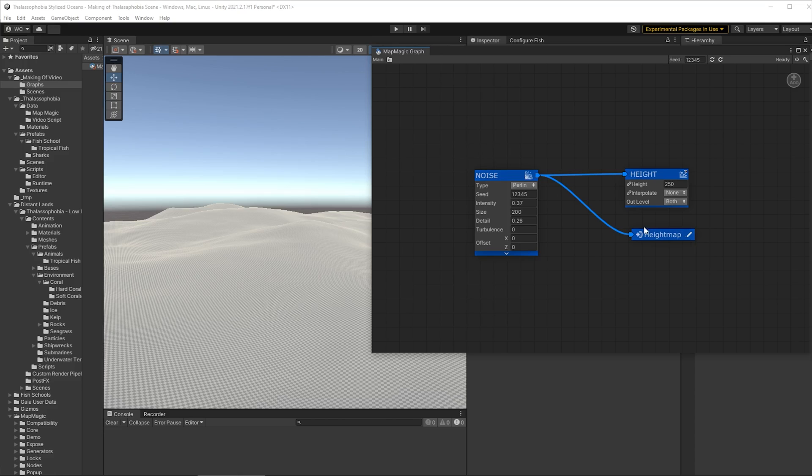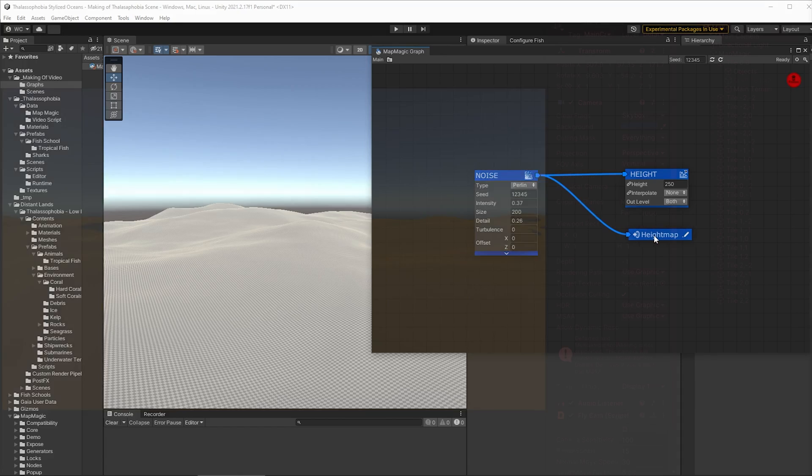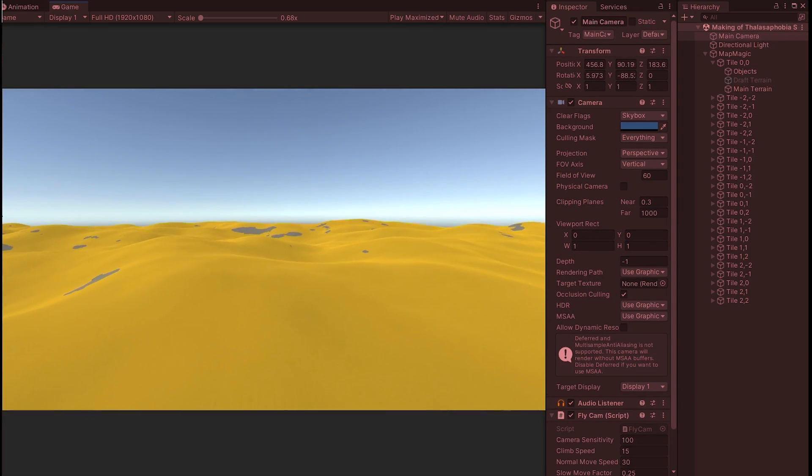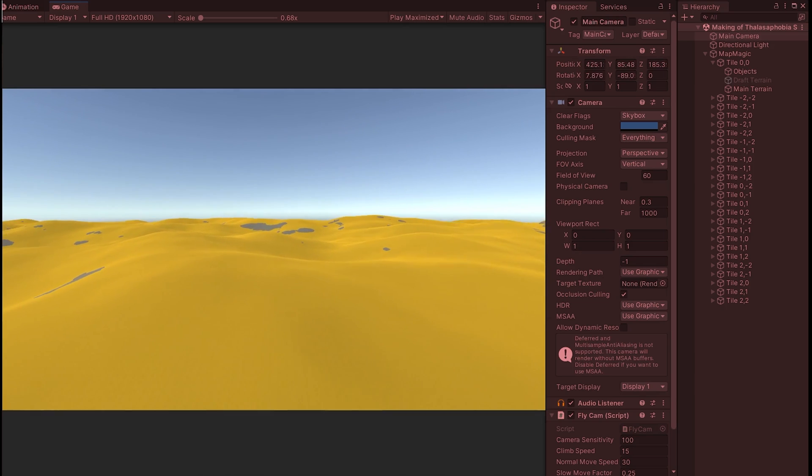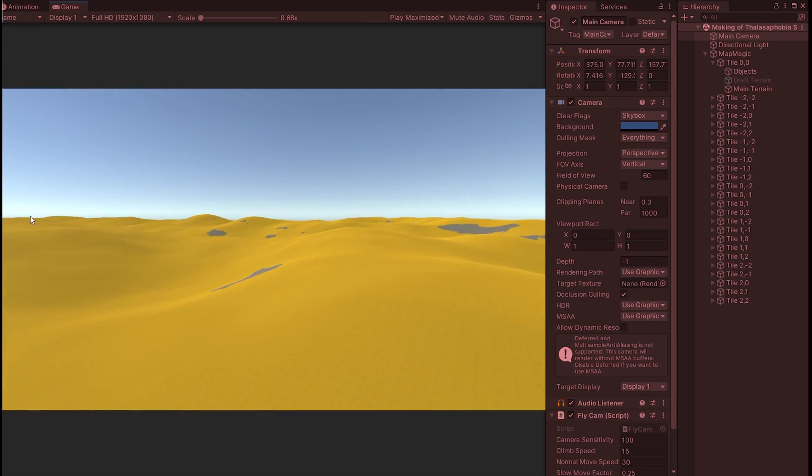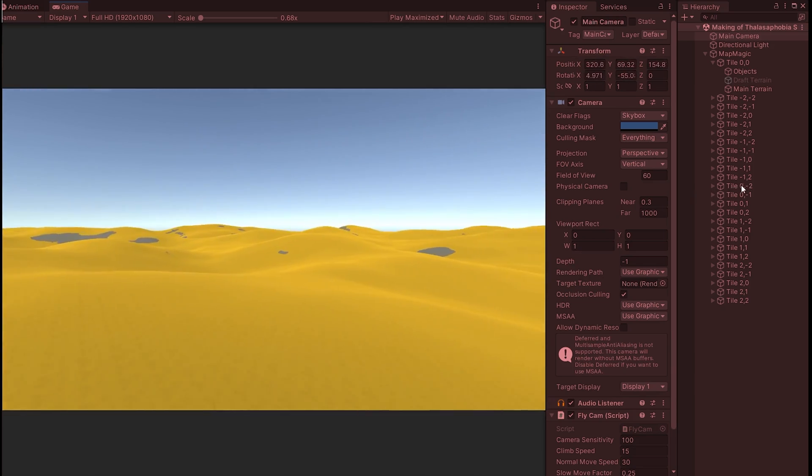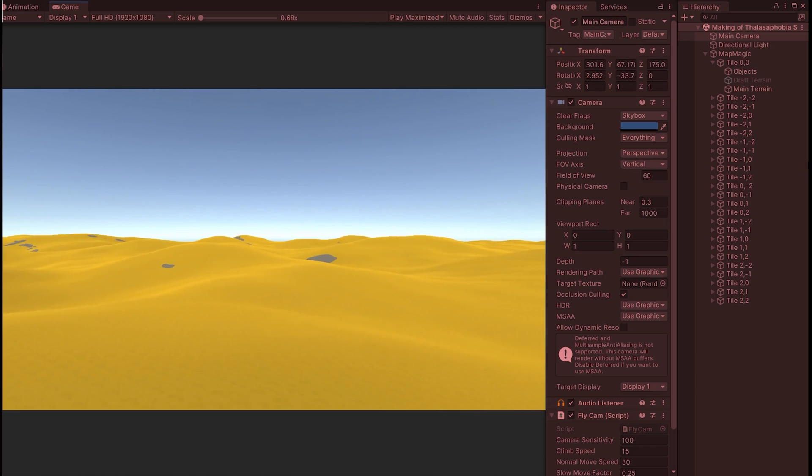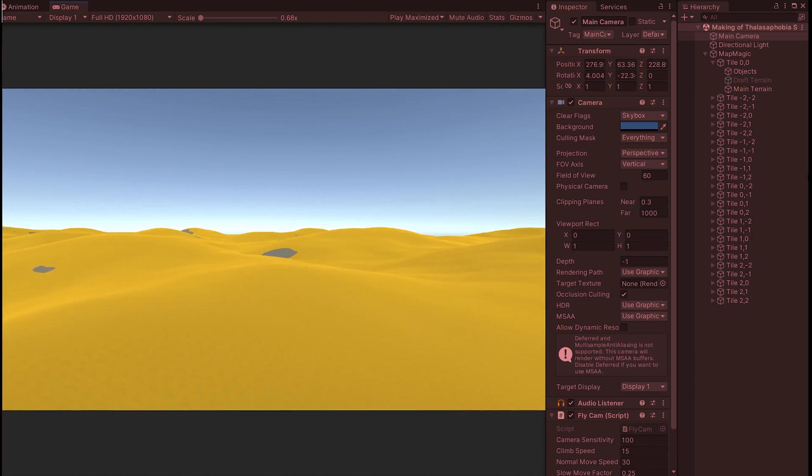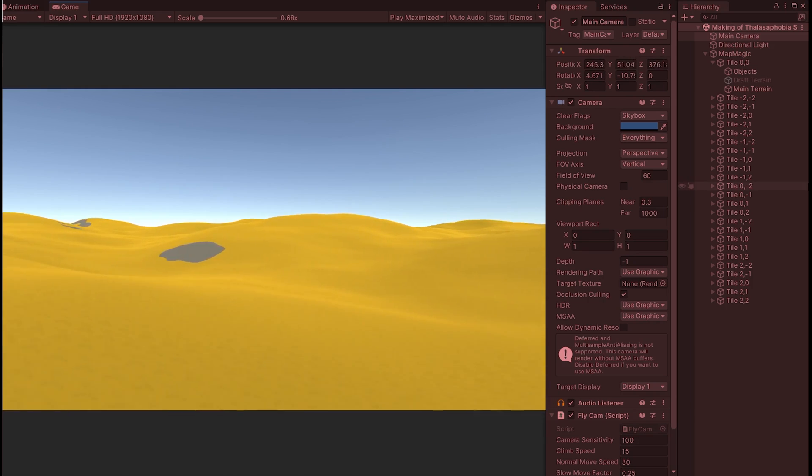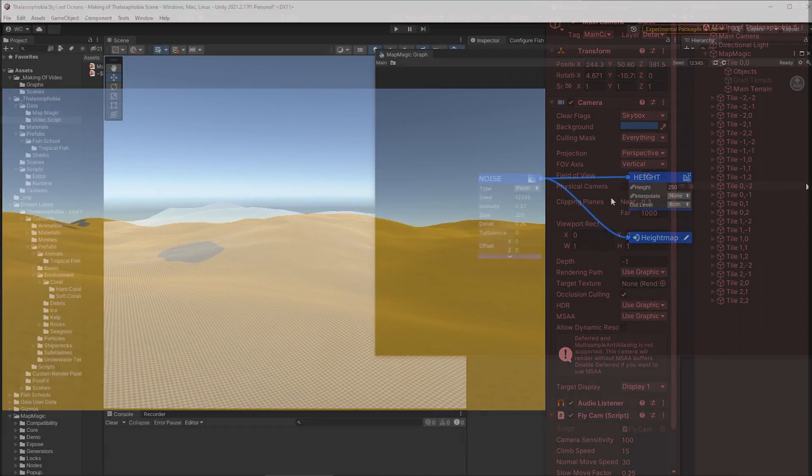We're ready to move on to texturing and this is what it's going to look like at the end of this next few minutes section. Pretty basic texturing right now but we have some sand in here, we have some initial rocks.